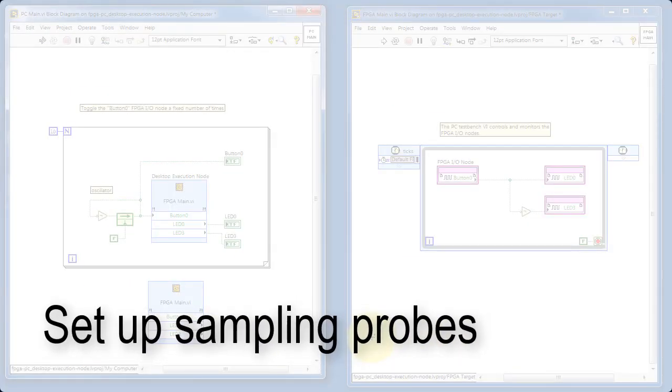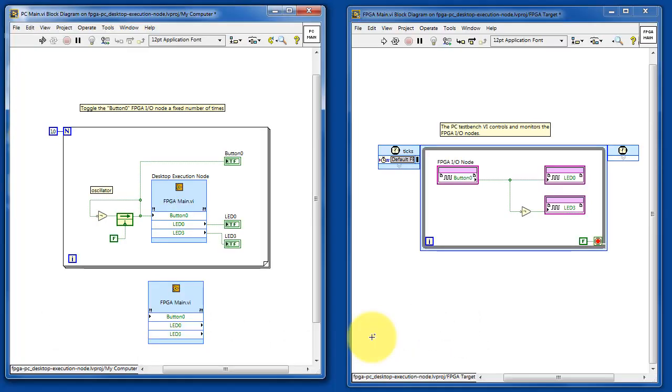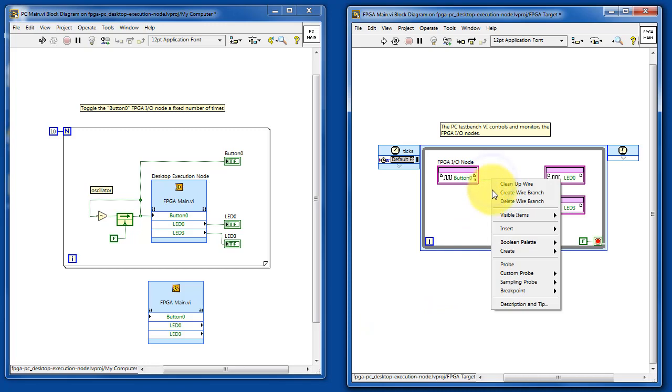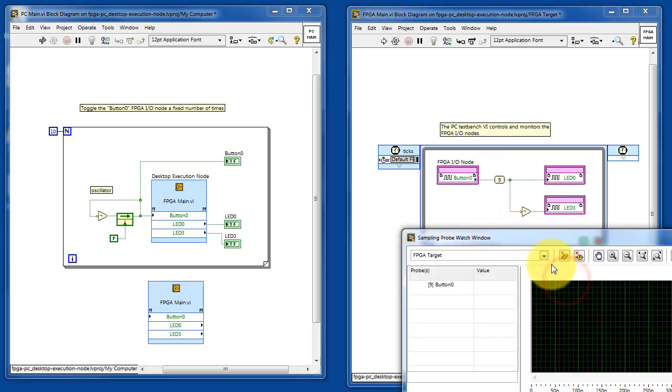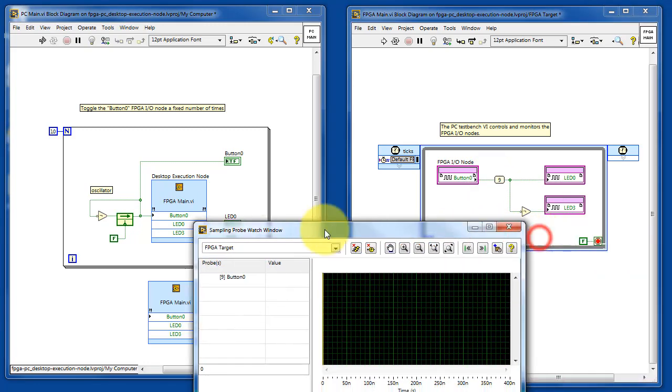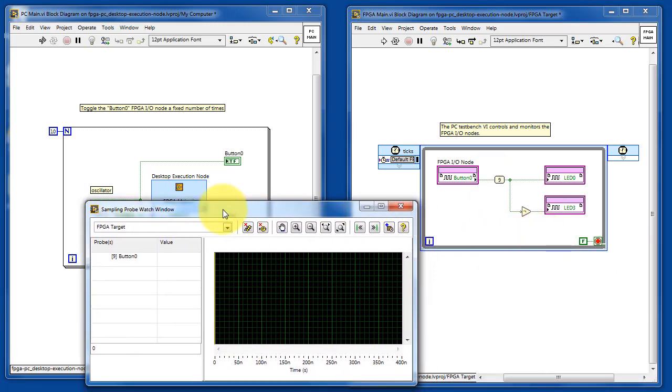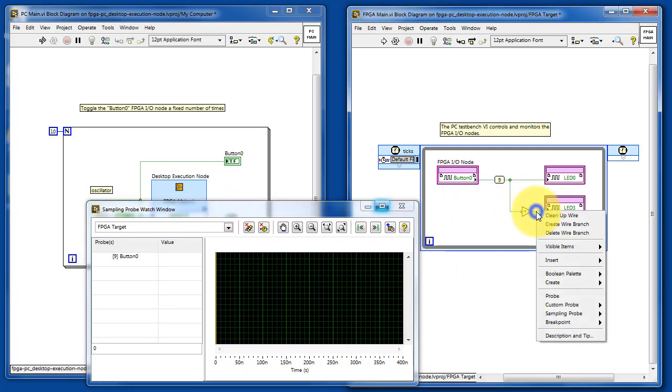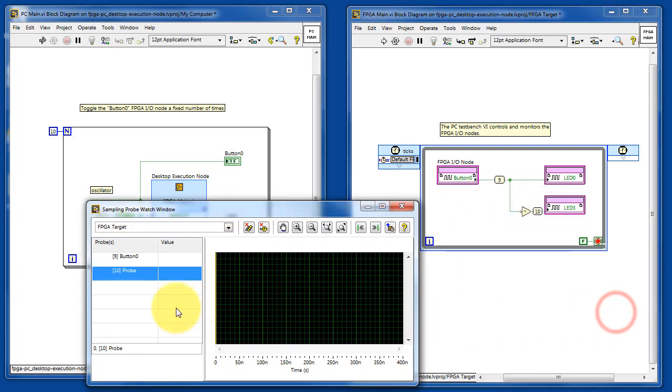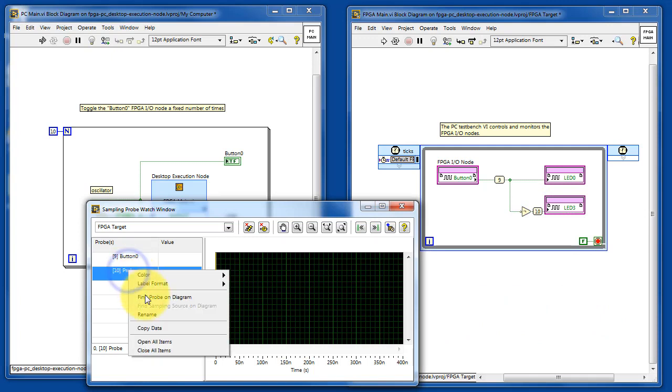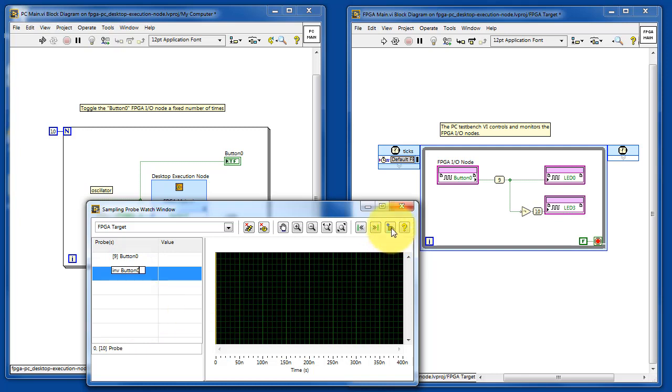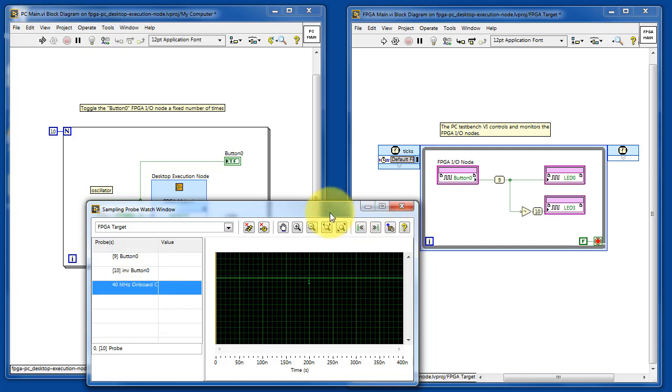Now let's set up some sampling probes so that we can observe the simulation results as a waveform graph. What I'm doing is selecting the wire and then adding a sampling probe. Let's rename this one to the inverted button 0. And also it's very useful to visualize the system clock waveform as well.